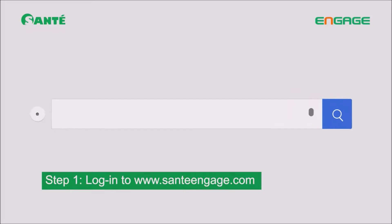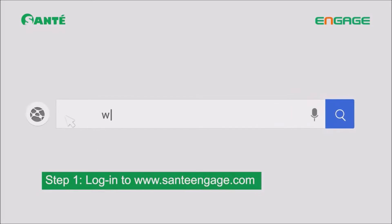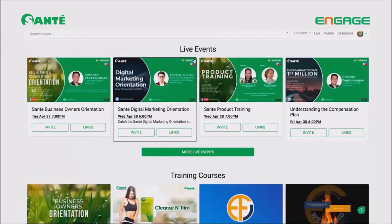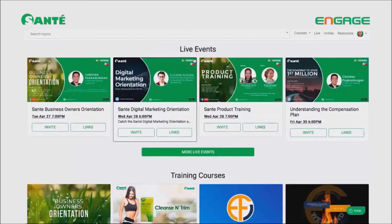Let's go through the steps one by one. Step one: go to the Engage website. Once you're on the website, you need to enter your credentials — that will be your username and your password. Step one is done.